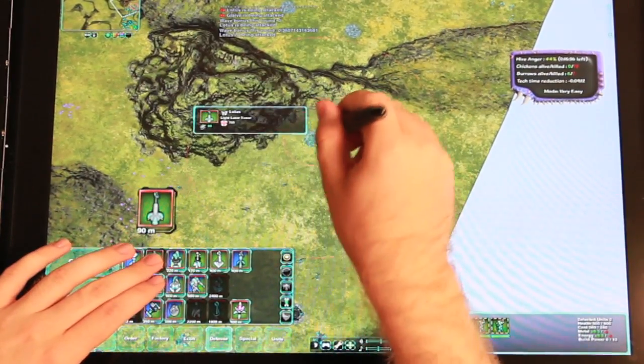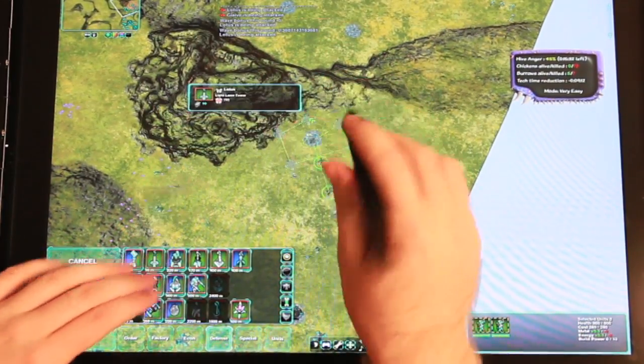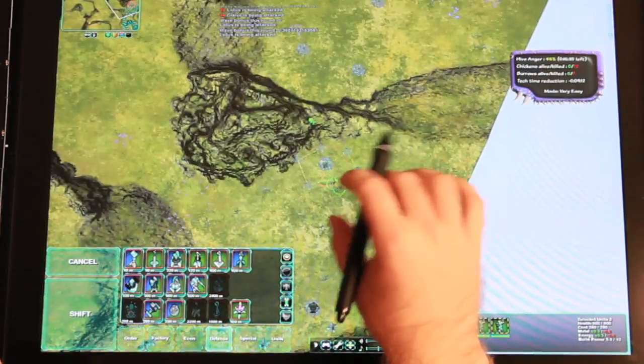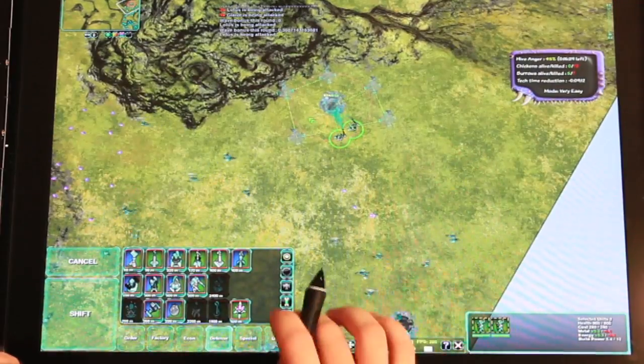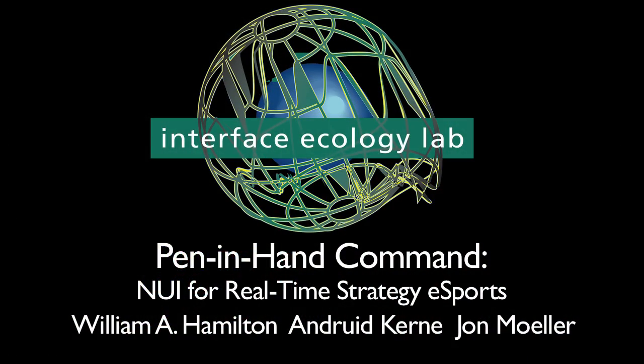Through the design of Pin and Hand Command, we are taking our first steps towards investigating the design of embodied interaction in the context of esports.